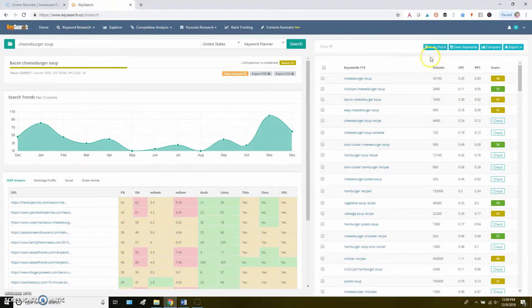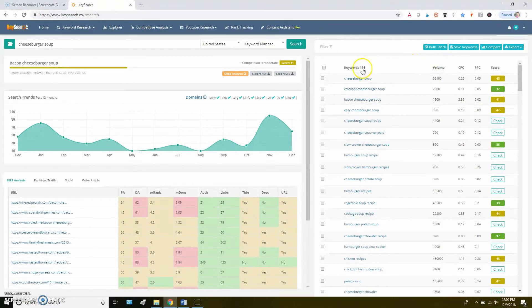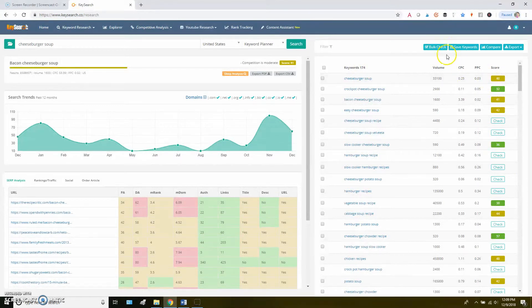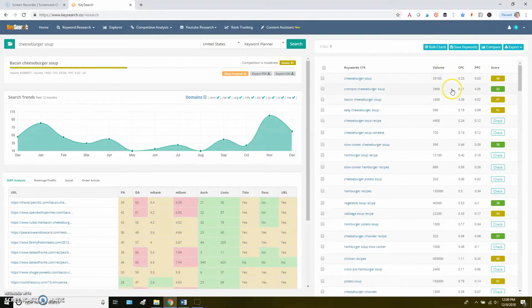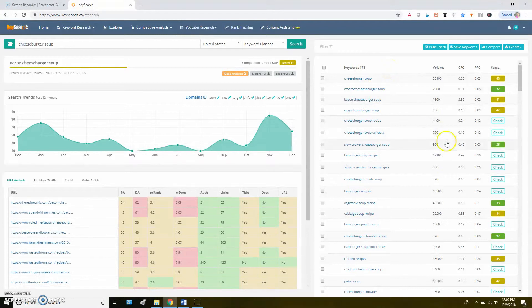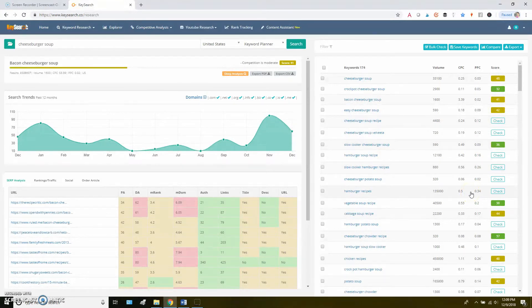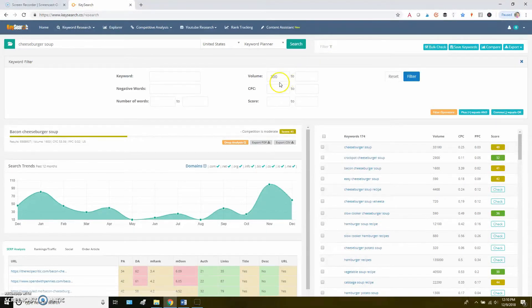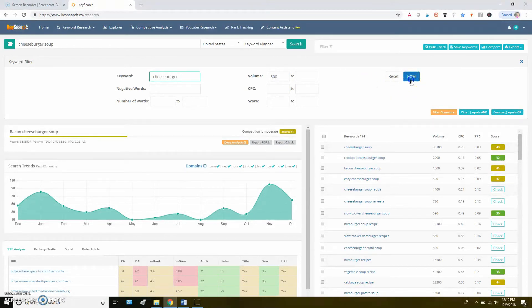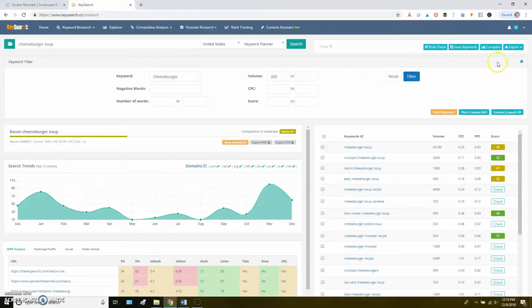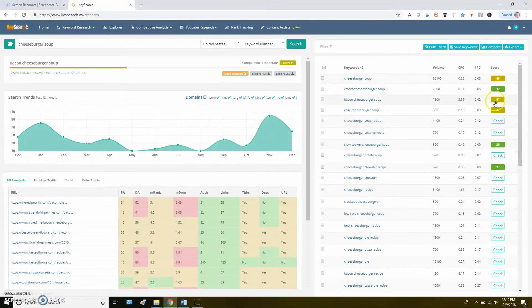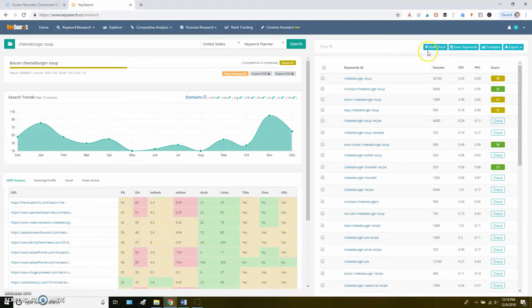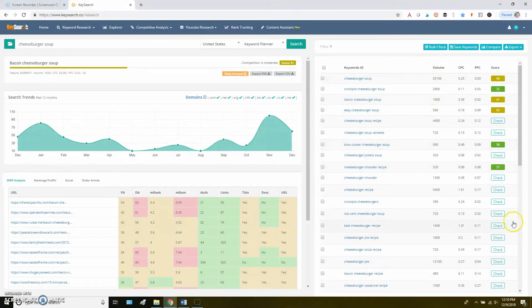So the problem with using that bulk check is if you're in here and you have 174 keywords in your list here and you click that bulk check, you're going to use up 174 of your 200 searches that you get. So I tend to be a little bit more cautious and just kind of go through and click the ones that I think sound good for what I have in mind or what I think might make a good post idea. Certainly if you filter this list down more, so in this case, maybe I've got my 300 for volume and I definitely want cheeseburger in the title for some reason. Maybe I filter that down a little bit more. So now I have 42 here, then maybe that would be an option to use that bulk check if you really want to speed things up and just kind of look through those as quickly as possible.